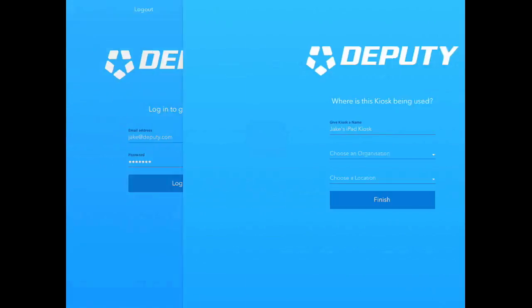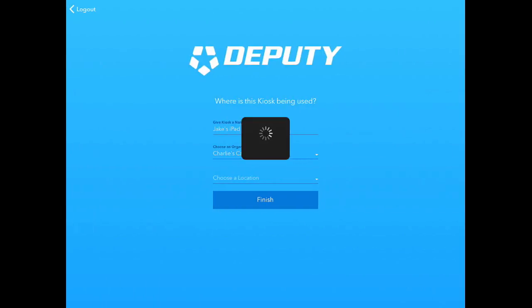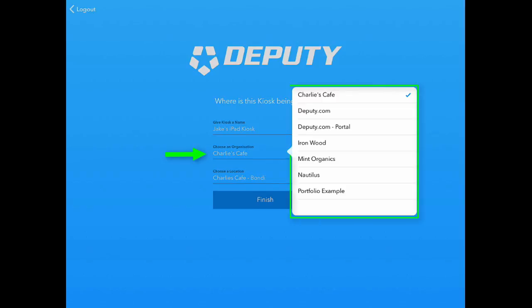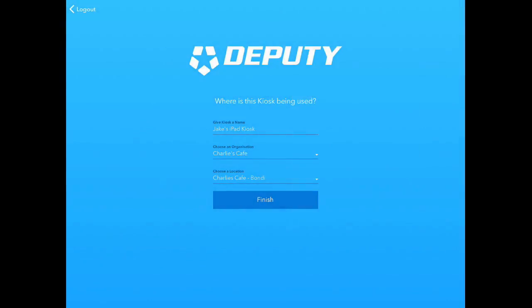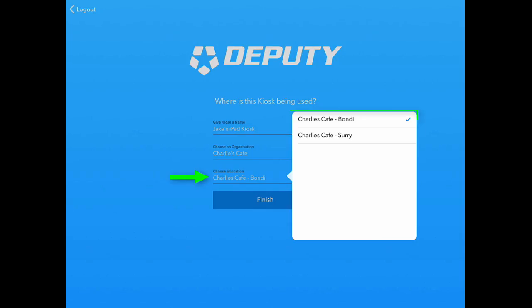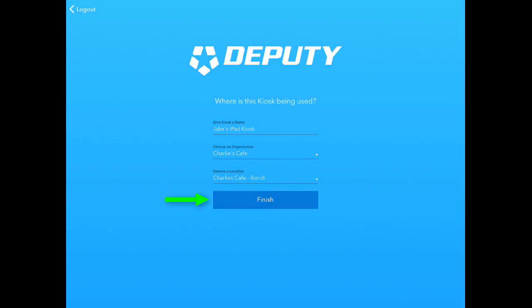You can then give your kiosk a name, choose the right organisation, and then choose the location for this kiosk. After you have done this, please click Finish.